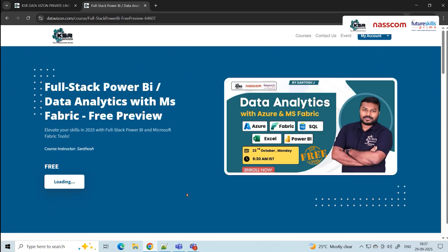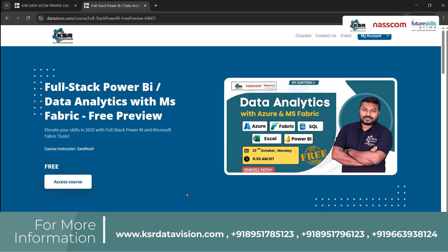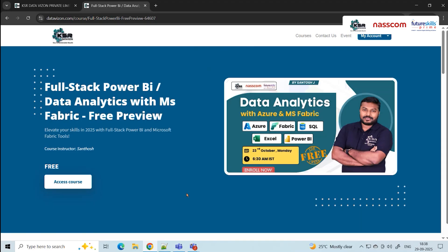The first course is Data Analytics, focusing on Azure and MS Fabric, starting October 23rd — an early morning 6:30 AM IST batch. We'll be teaching SQL as the primary skill, followed by Power BI, which is the main business intelligence tool for data analytics. Data analytics converts raw data into insights to benefit business decisions. We'll cover Power BI extensively — about 70 hours — plus some additional knowledge on Excel.